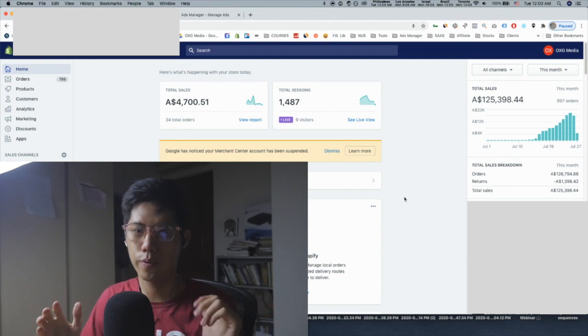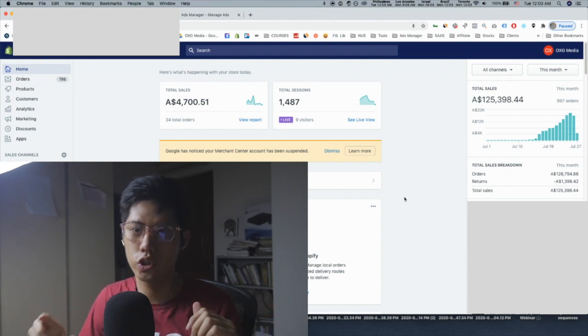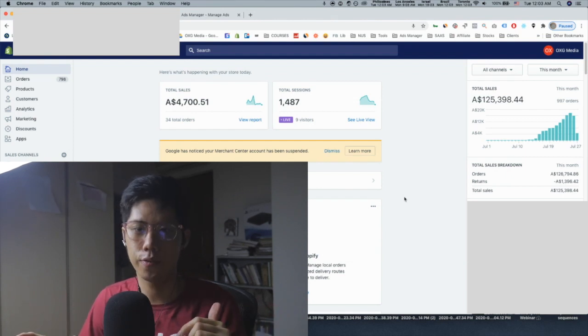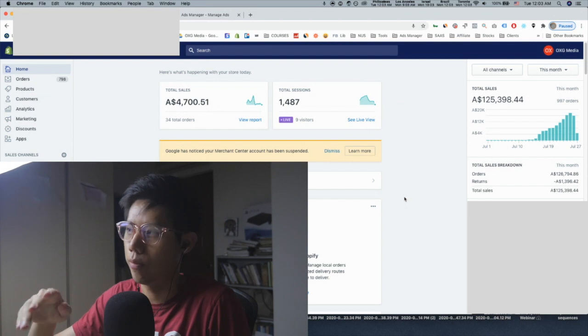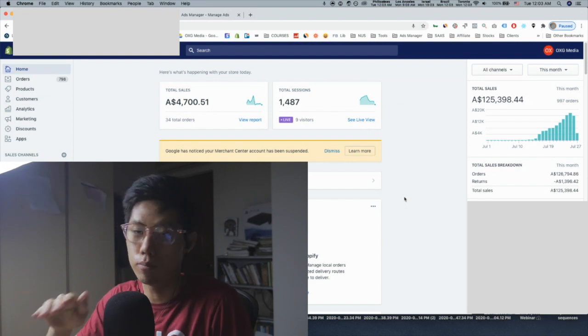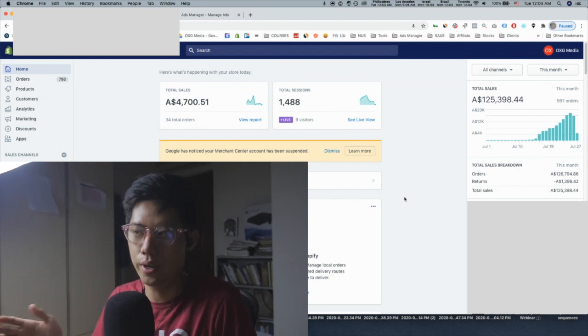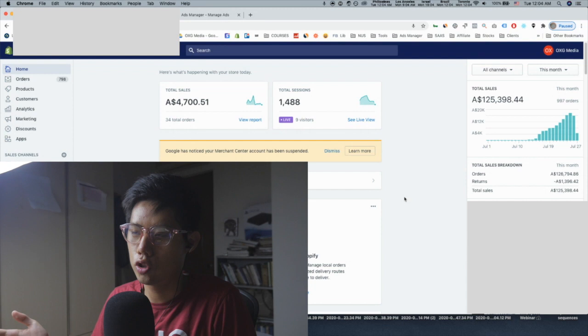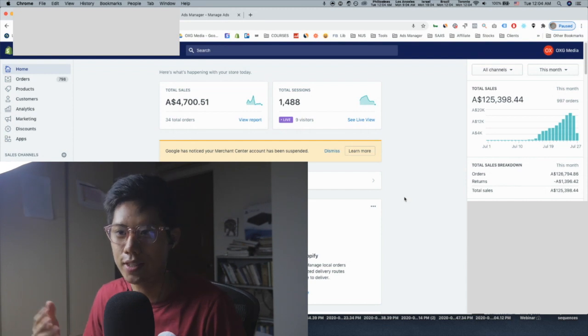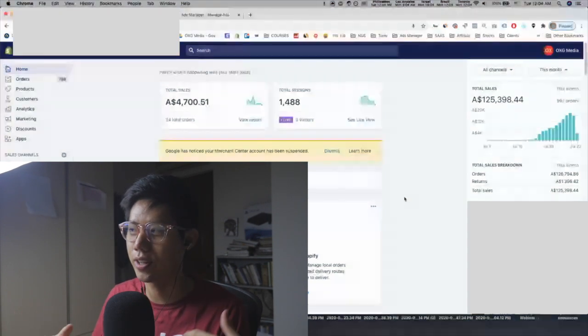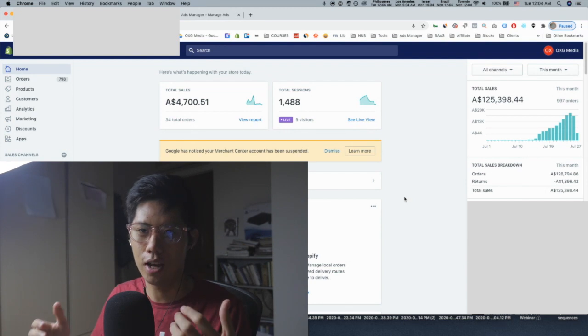Hey, how's it going? Jonathan here. I just wanted to film this really short case study video to show you how we go from absolute zero to around 100k within 16 days. This case study is very nice to see because the graphs are very clean — it's a very clean scale, no up and down, no inconsistency.